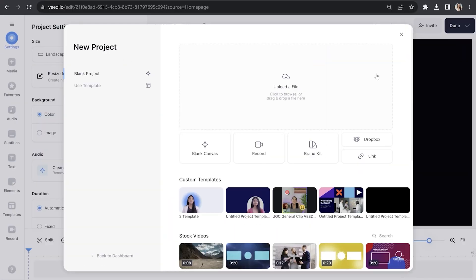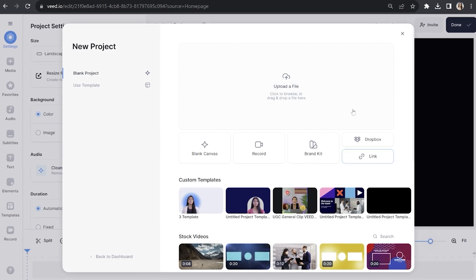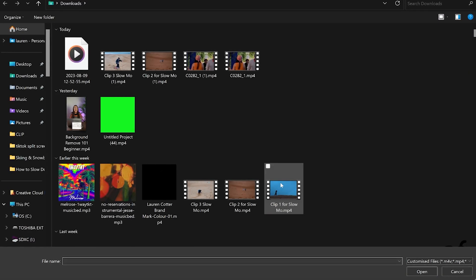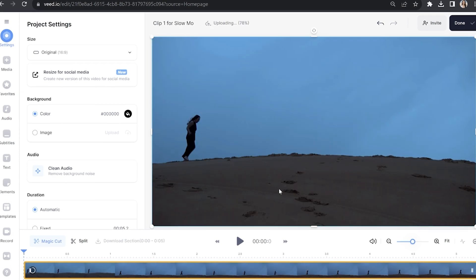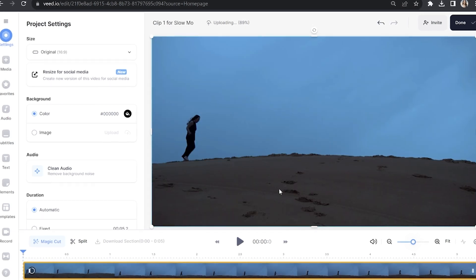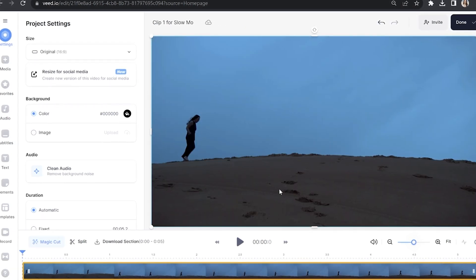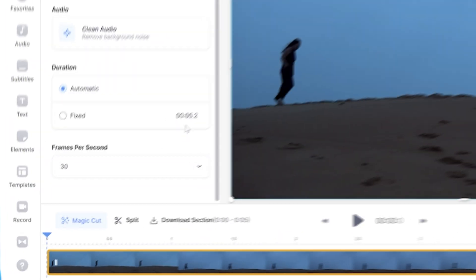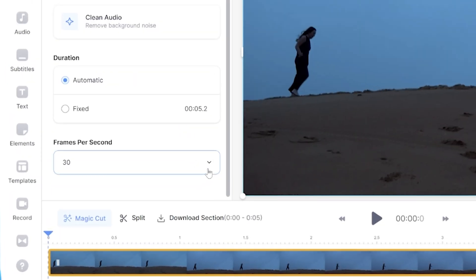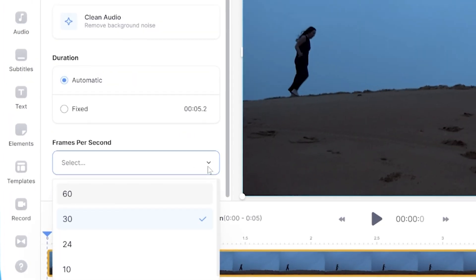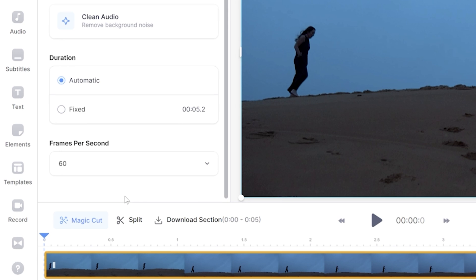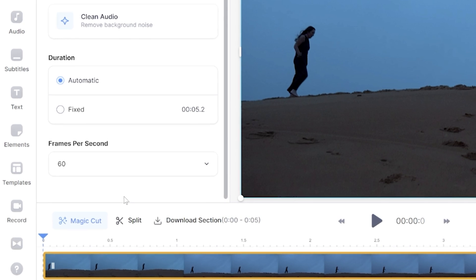Now we're on Veed, we'll start by importing our video footage. Click 'Upload a file' and choose your video. Give it a moment to upload and then once it's done we're going to head over to the project settings panel and scroll down. Here we can choose how many frames per second — my clip was shot at 60 frames per second so I'm going to choose that.